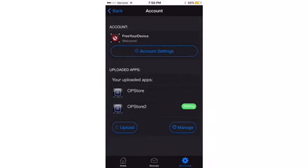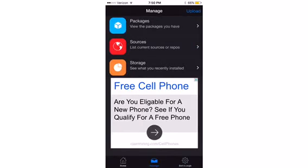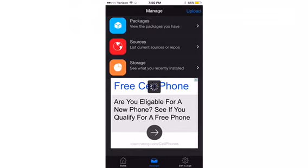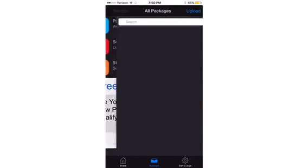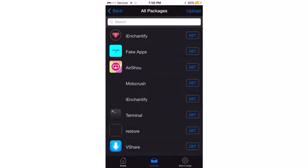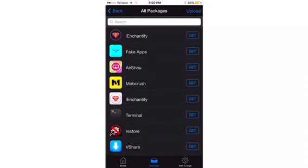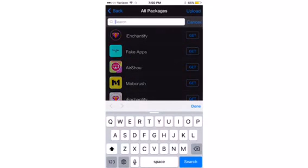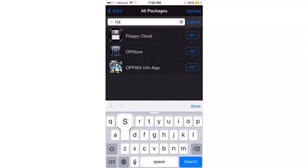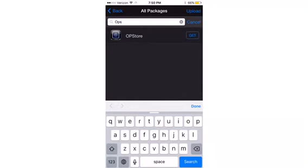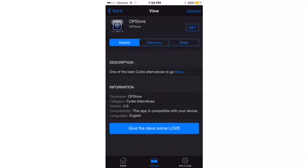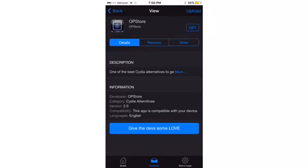If you guys want an app from here that you know is on here and you know the name of it, but you can't find it, it's easy. Say I wanted to search an app, like for my example, OP store. Right there, OP store. And their search system actually works, it's just like the real Cydia. It's like you're actually installing the real Cydia. Now version 2.1 came out.